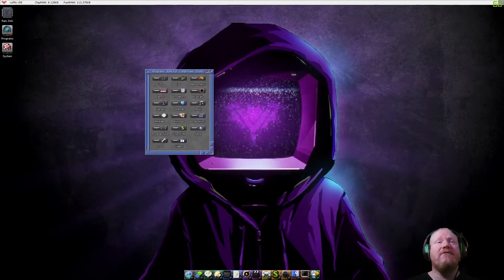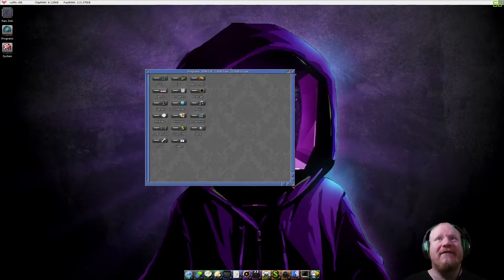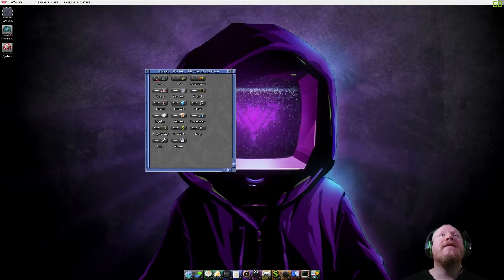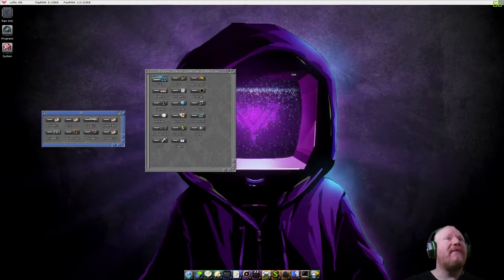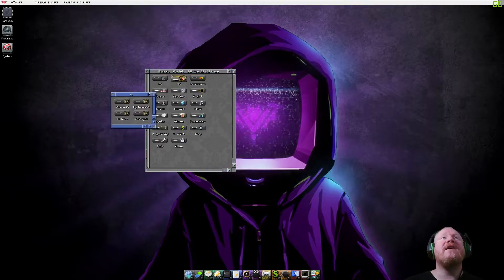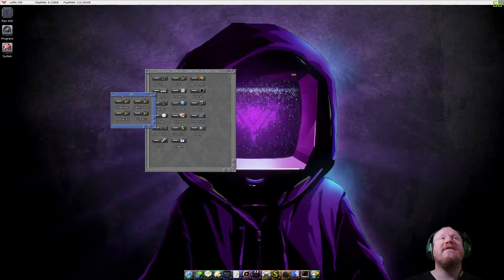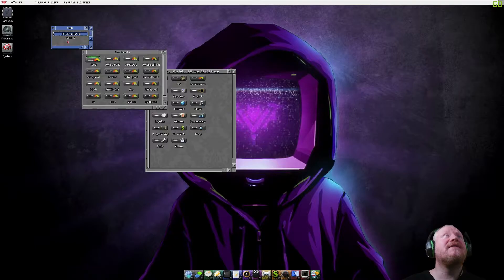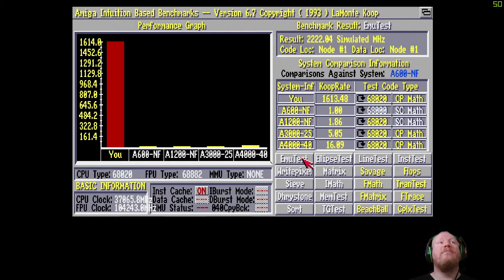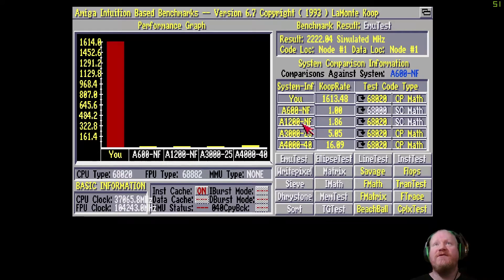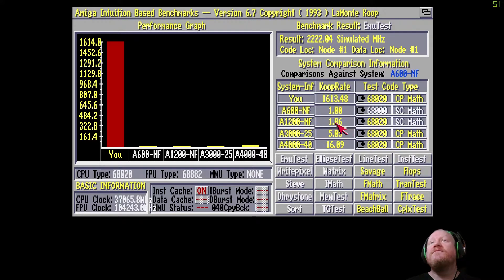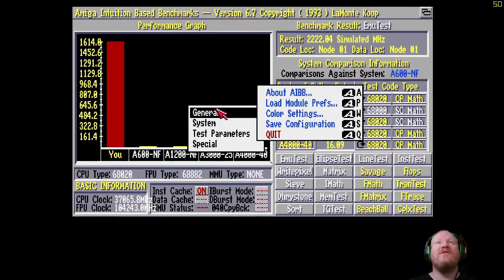So we've got 23.8 gigabytes of stuff in here. 2D programs, 3D ray tracing stuff. Benchmarks. Could be interesting. Let's try AIB66. And let's give it a test. Boom. That's not bad, is it? How do we compare to a stock A1200? 1,600. Yeah. So definitely, definitely faster. So benchmarks are there if you want to flex it a bit.